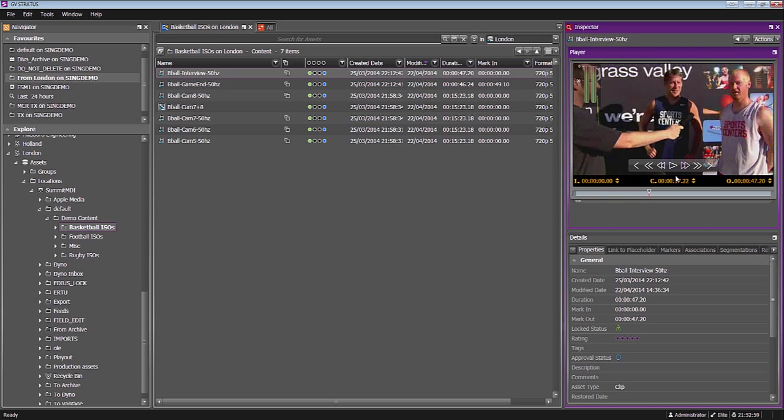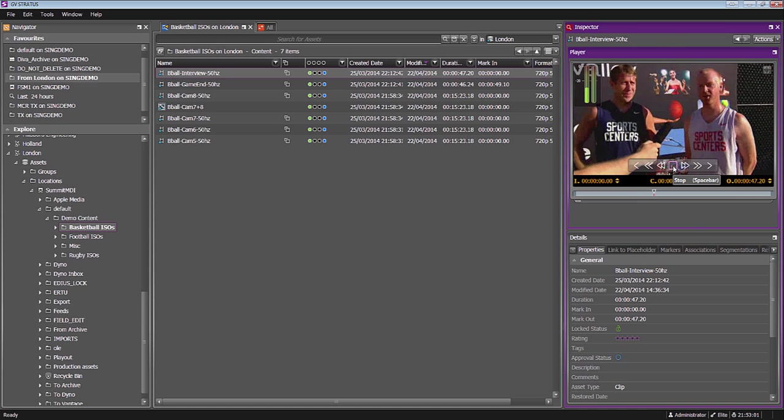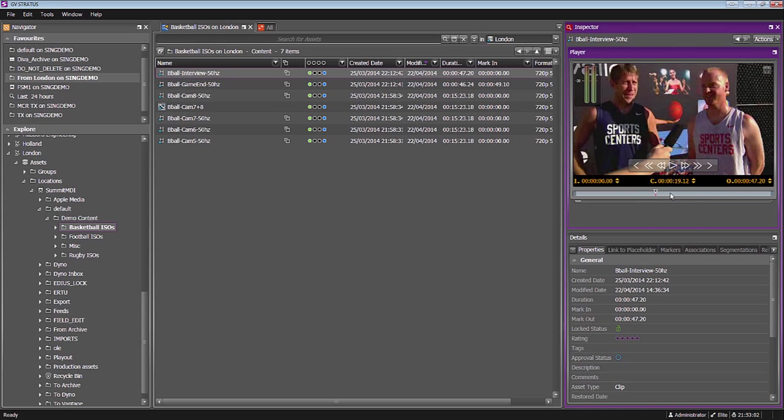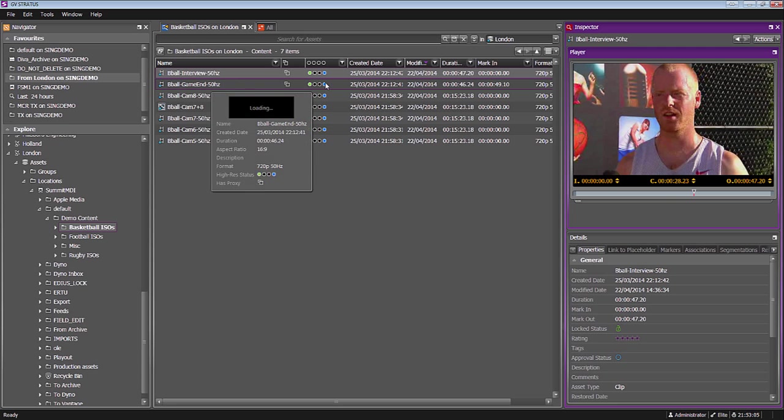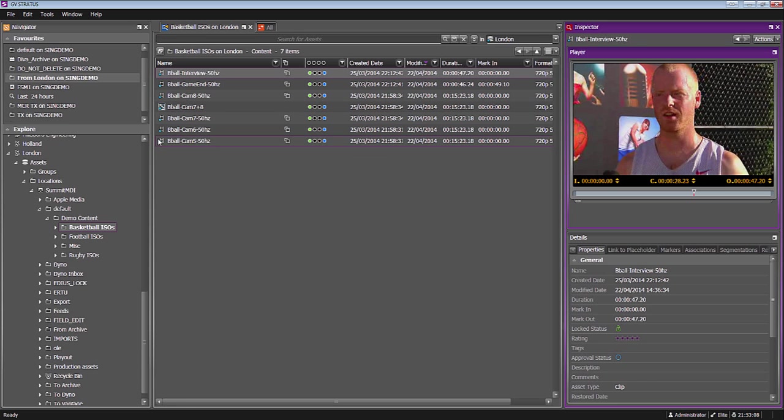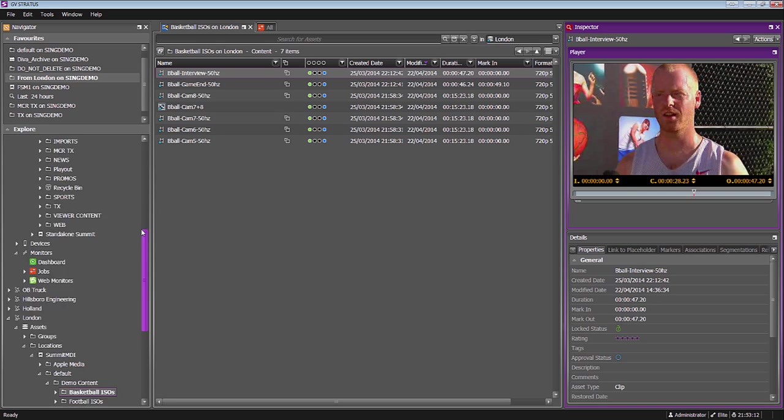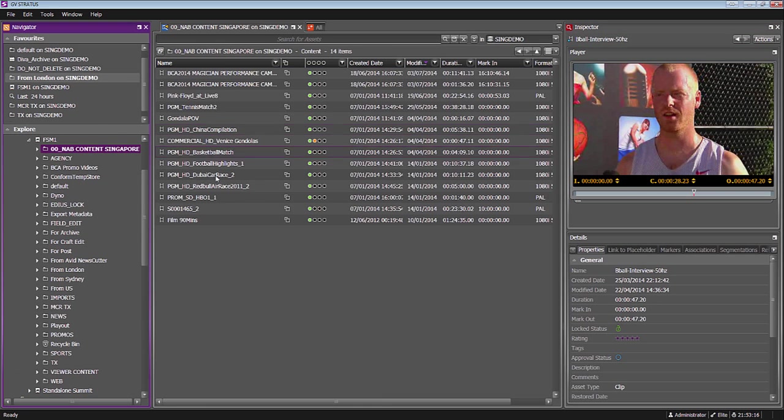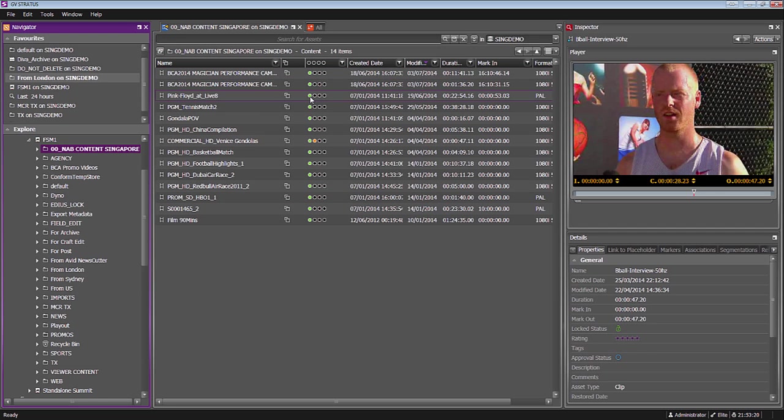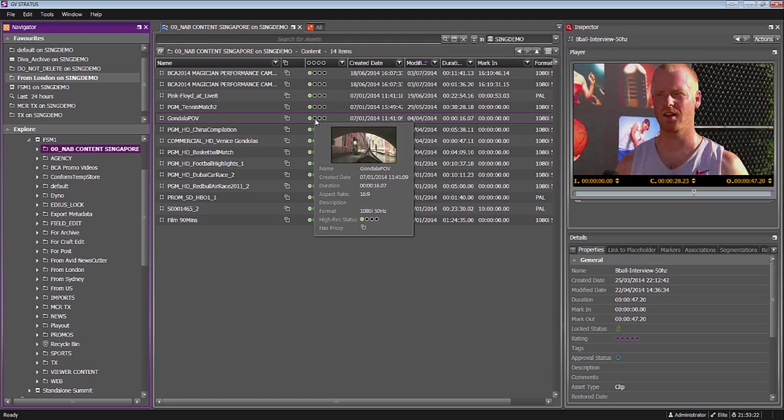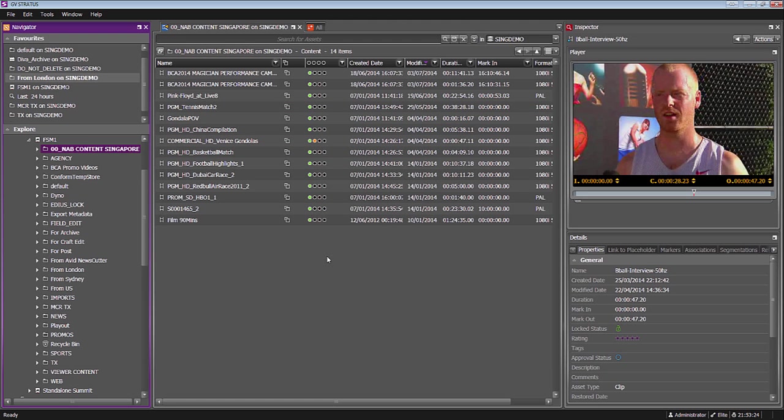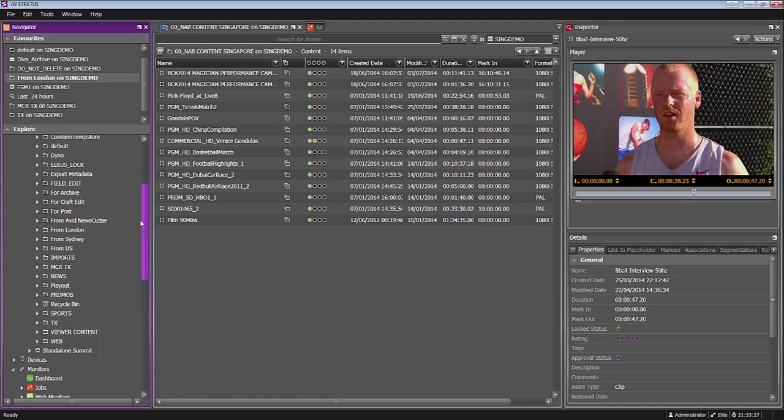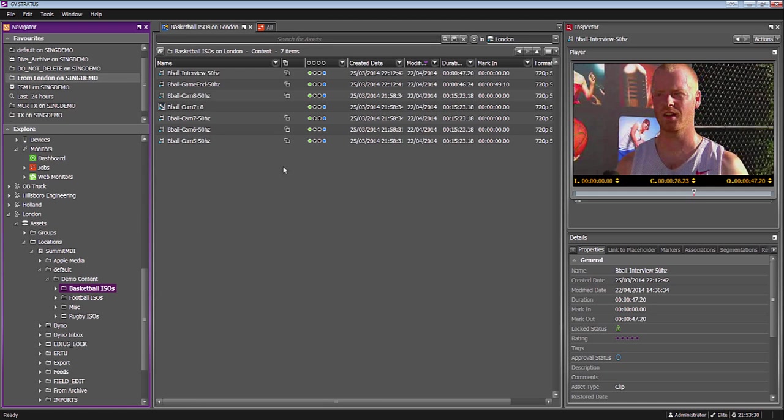From this point I can preview and load multiple clips. One thing you'll notice is that I have a small blue indicator. When I'm working on my local database with my K2 system here in Singapore, my assets have a green indicator meaning they're online, and occasionally an orange indicator if they've been archived. The difference when I get to the London system is they have a blue indicator - this is a remote asset.